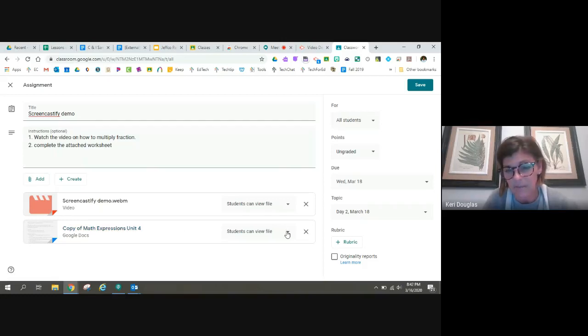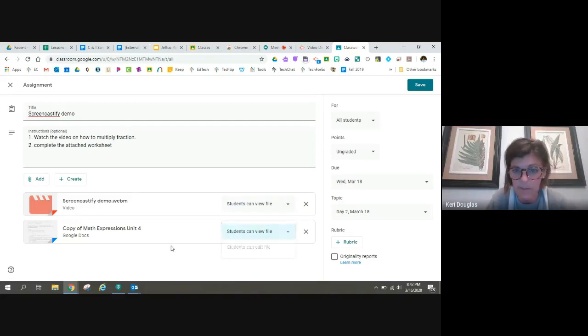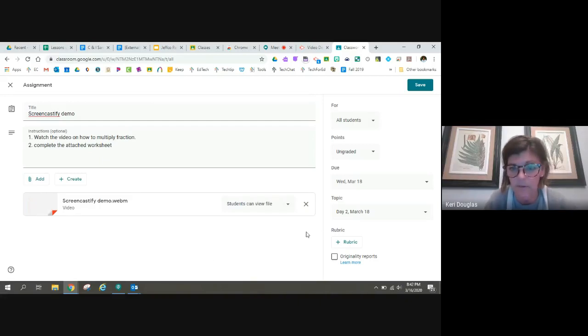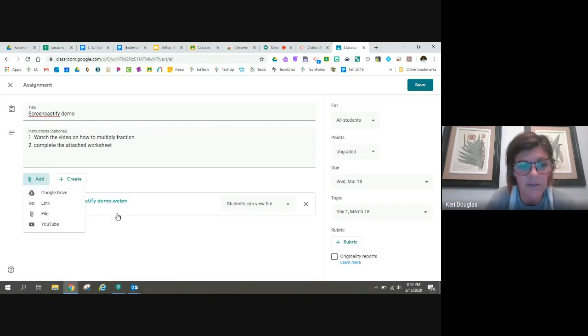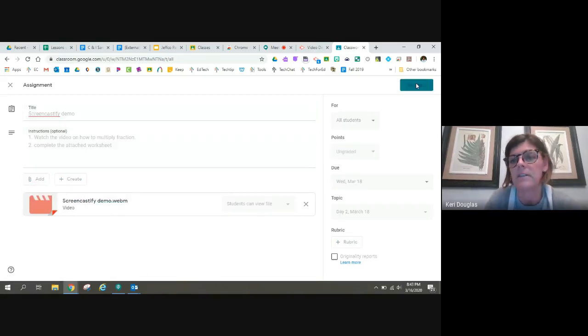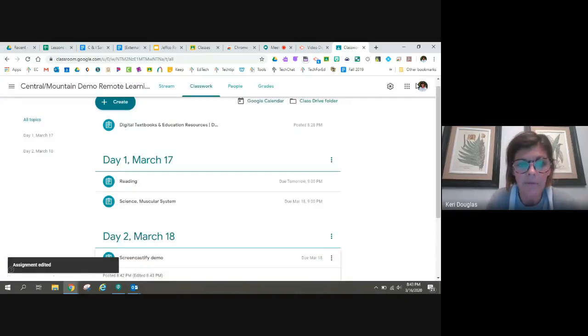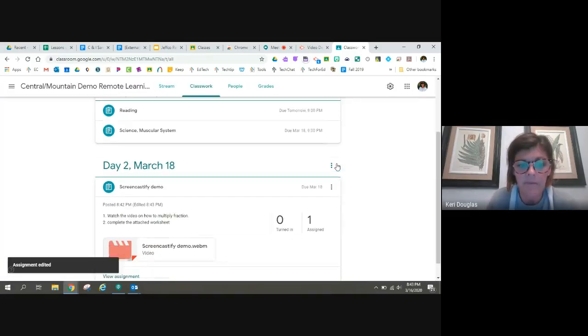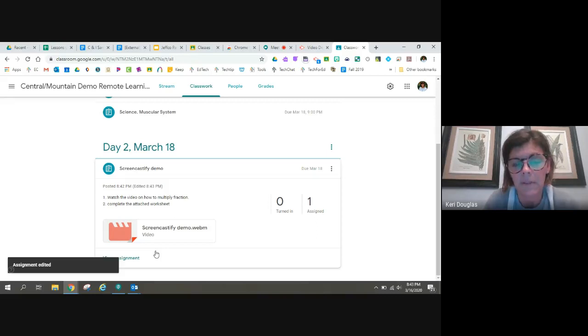So instead of making copies, let's see. No, I don't own this one. So I'm not going to post this one. But I can add my worksheet here very quickly. And then I can save it. And students will now have a video and an assignment to go with it.